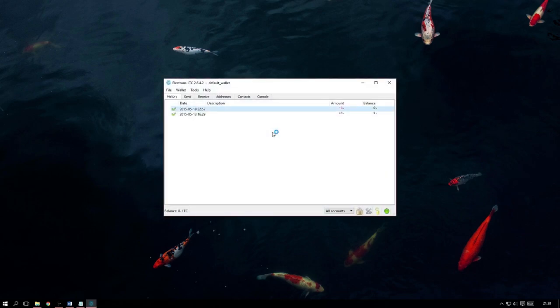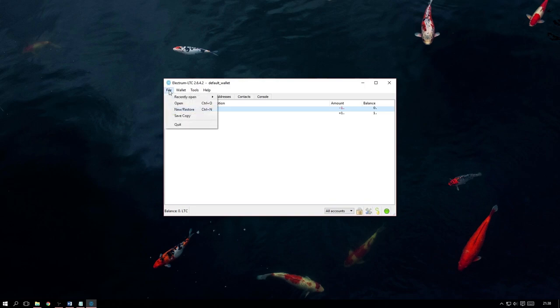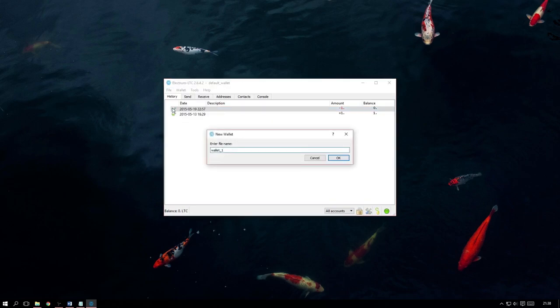Start by opening up Electrum and navigating to File, then New slash Restore. This will open up a small box where we can name the new wallet we are going to create. For simplicity, I'm going to call this one Multi-signature Wallet.